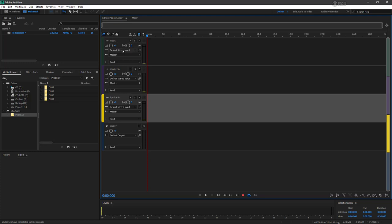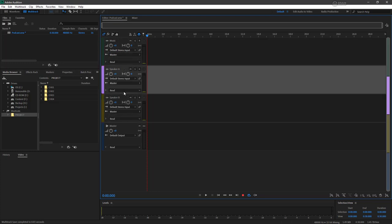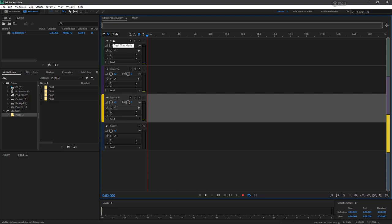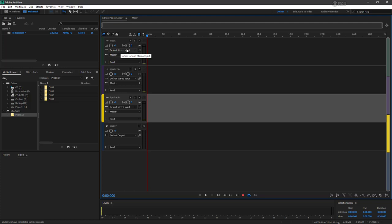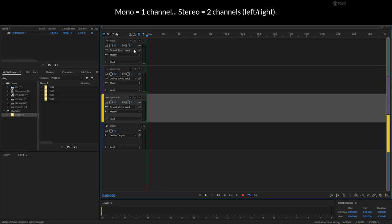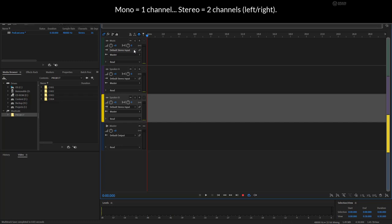Now what we're going to do is actually map specific microphone inputs to both speaker A and speaker B. Notice here with our input outputs selected. So if you are on something else like effects, make sure to switch over to that. You'll see that the input is the default stereo input right now. Usually when you're recording microphone, you're recording a monaural signal, so you don't have left and right, you only have a single channel of audio.